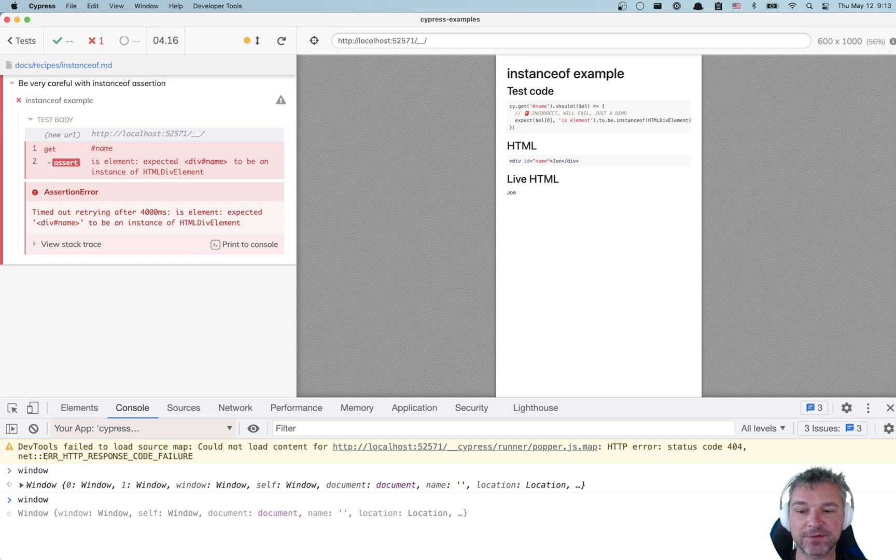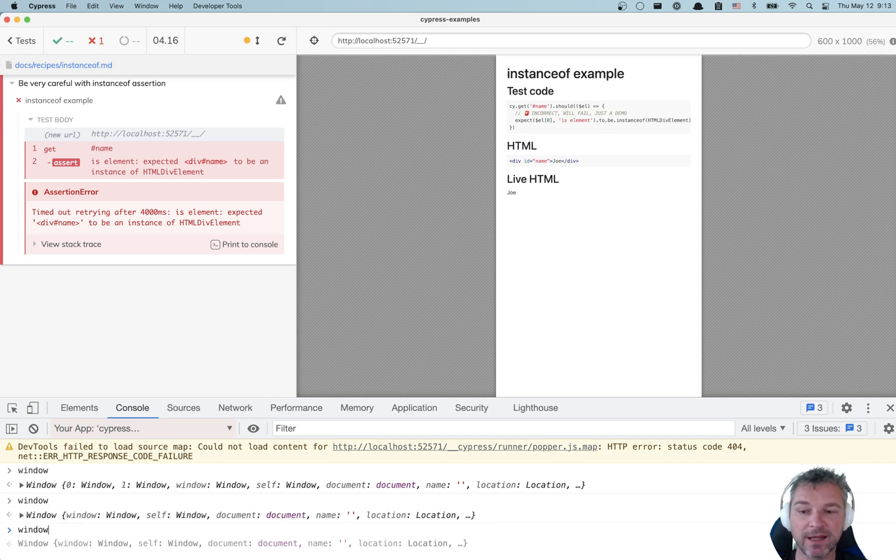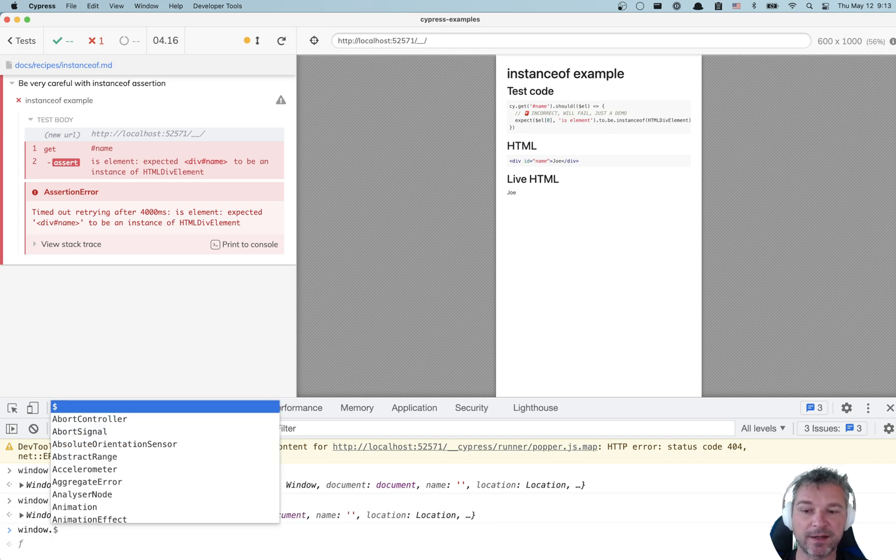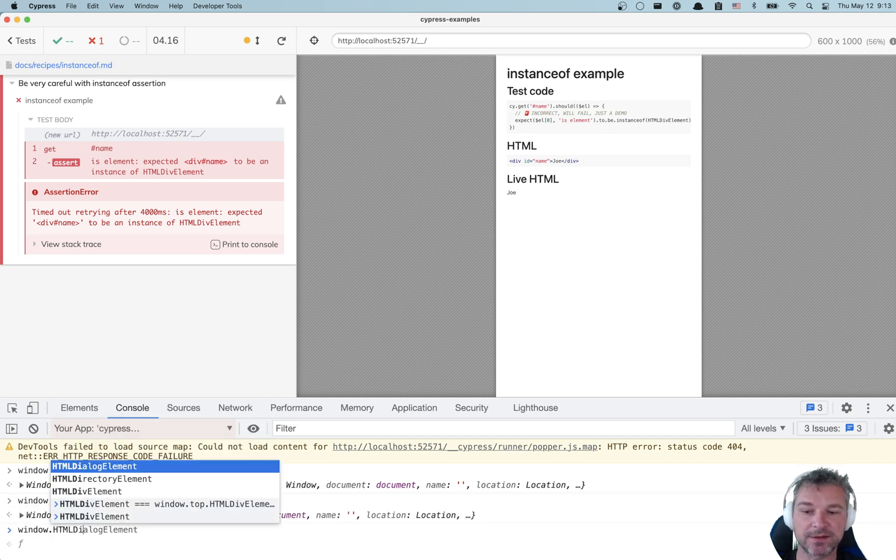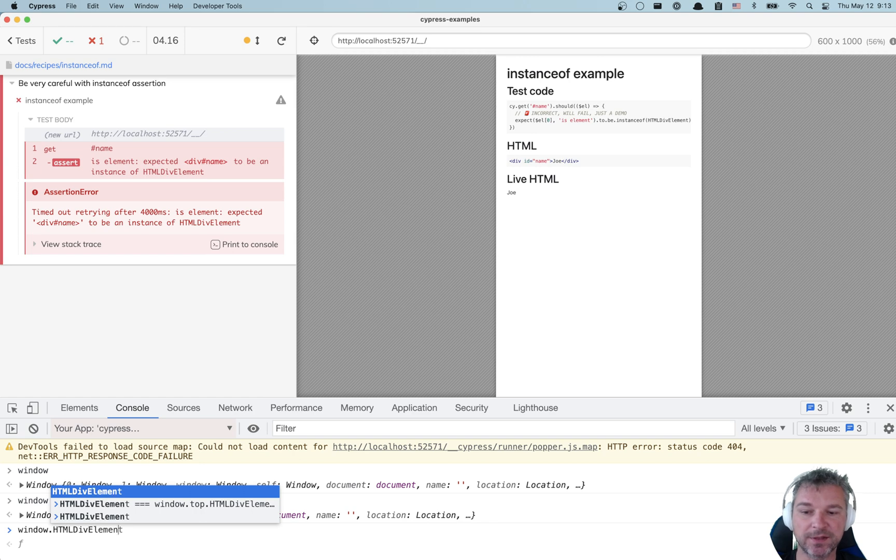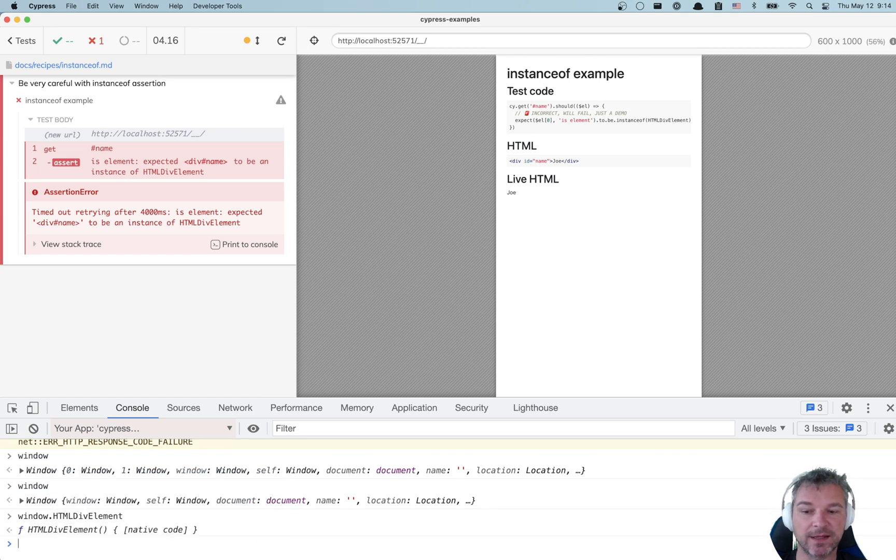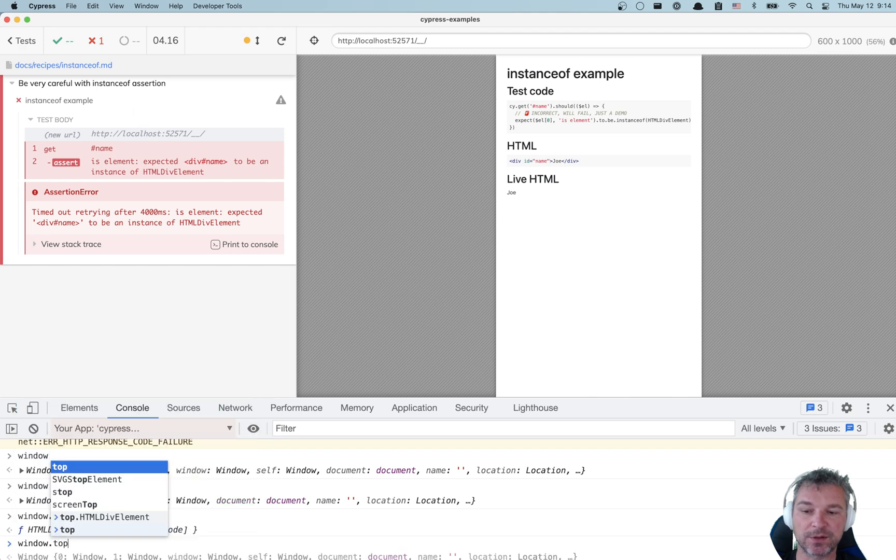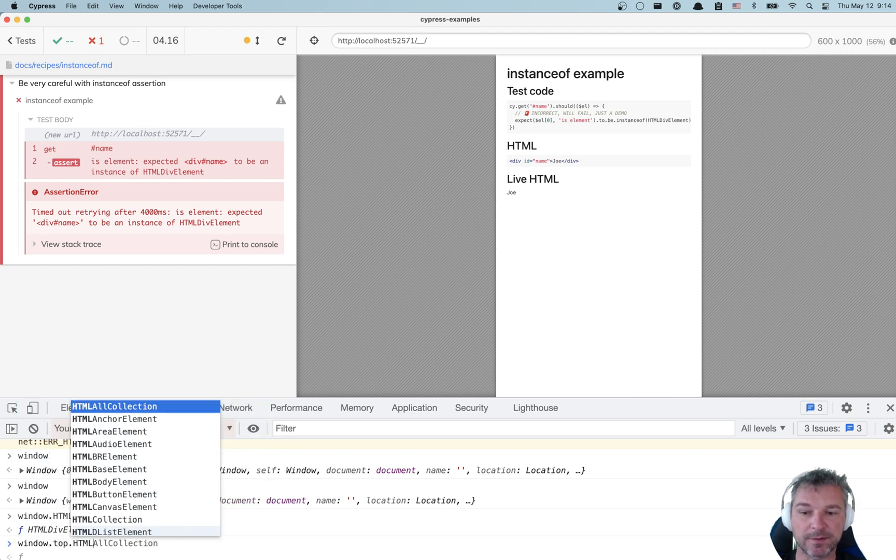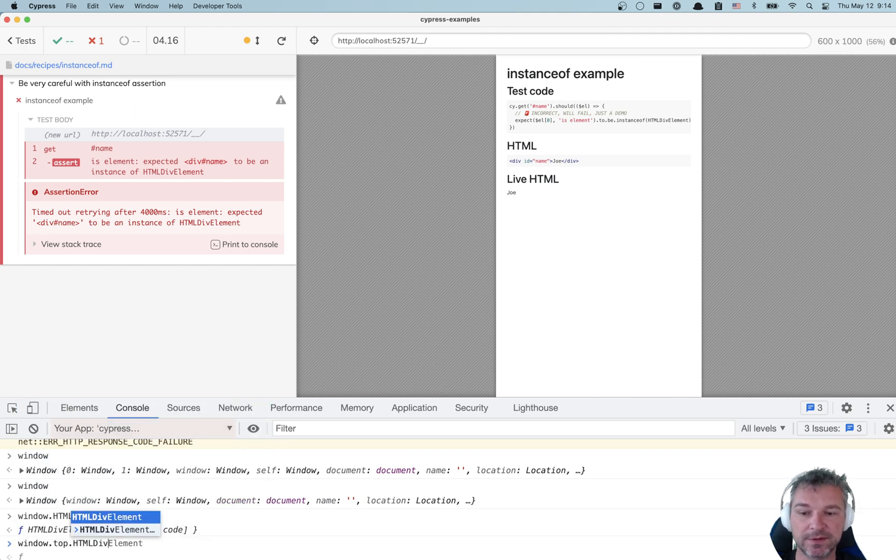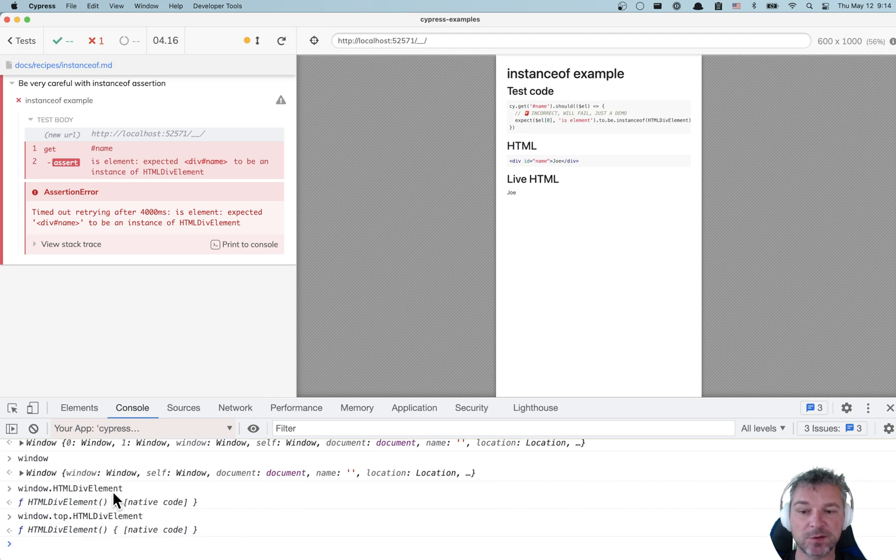If we switch to the application and we say window, we're actually getting a different window. Now inside the application, where is HTMLDivElement? And if you want to get from the iframe to the top window, you can say window.top and it has its own div element.